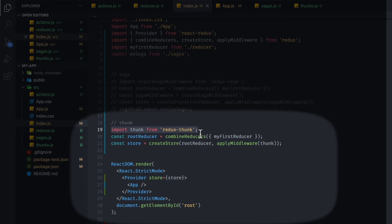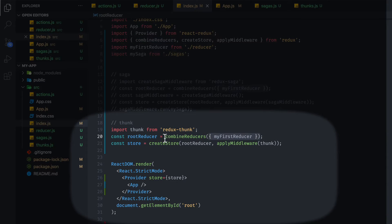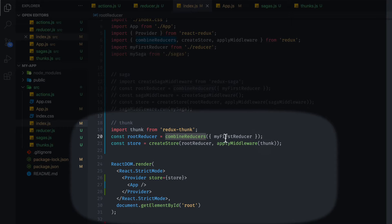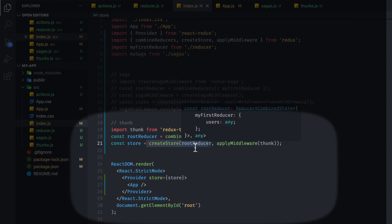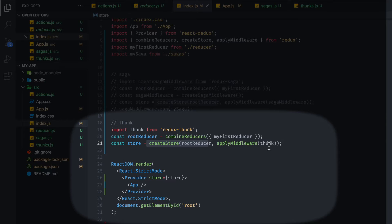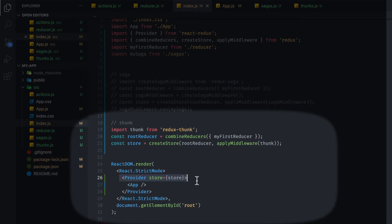And once we've done that, we are going to import thunk from our thunk library. And then we're going to combine the reducers, even though we only have one, I just want to do it anyways, because chances are you'll eventually have more than one reducer. And then we're going to create our store from that reducer. We're going to apply the middleware for thunk. And once we have our store set up, we are going to provide it to the provider for our application. Nothing too fancy.